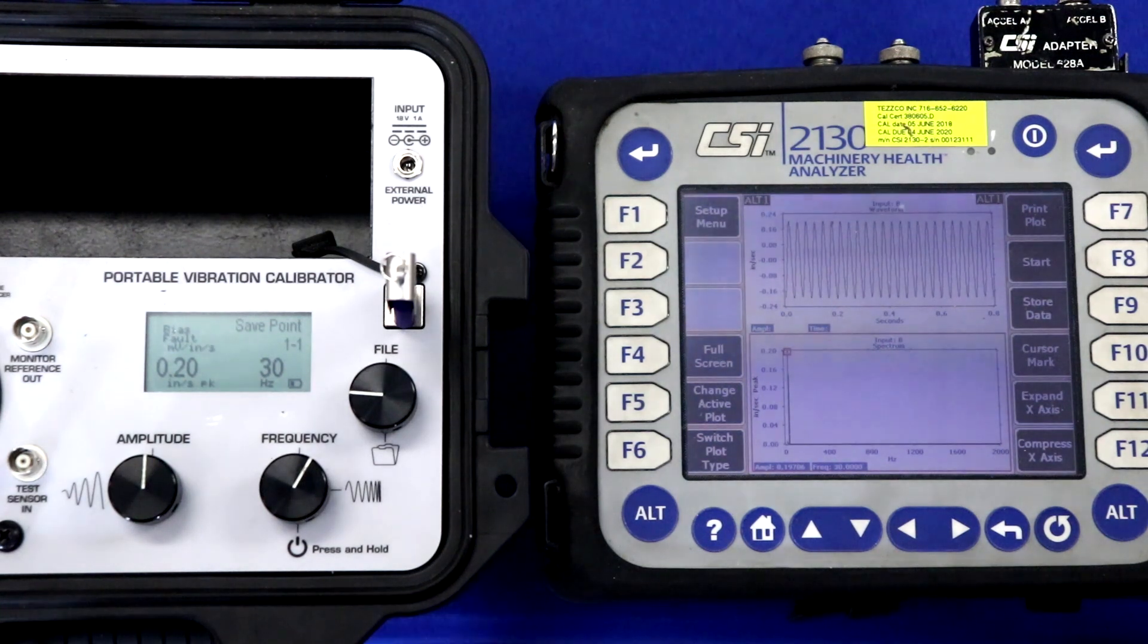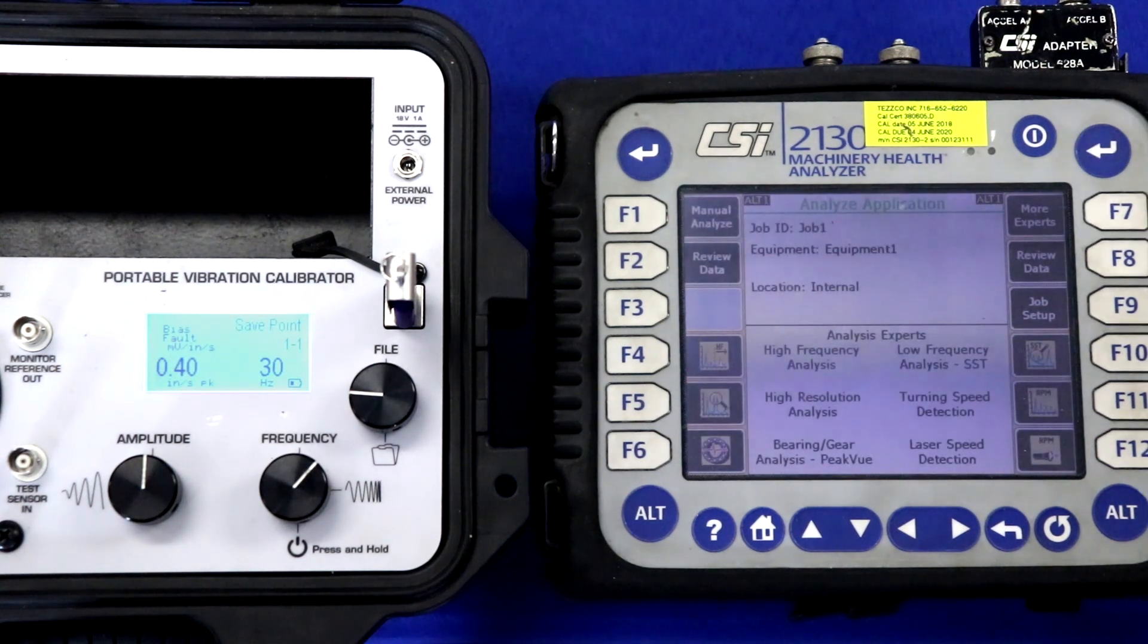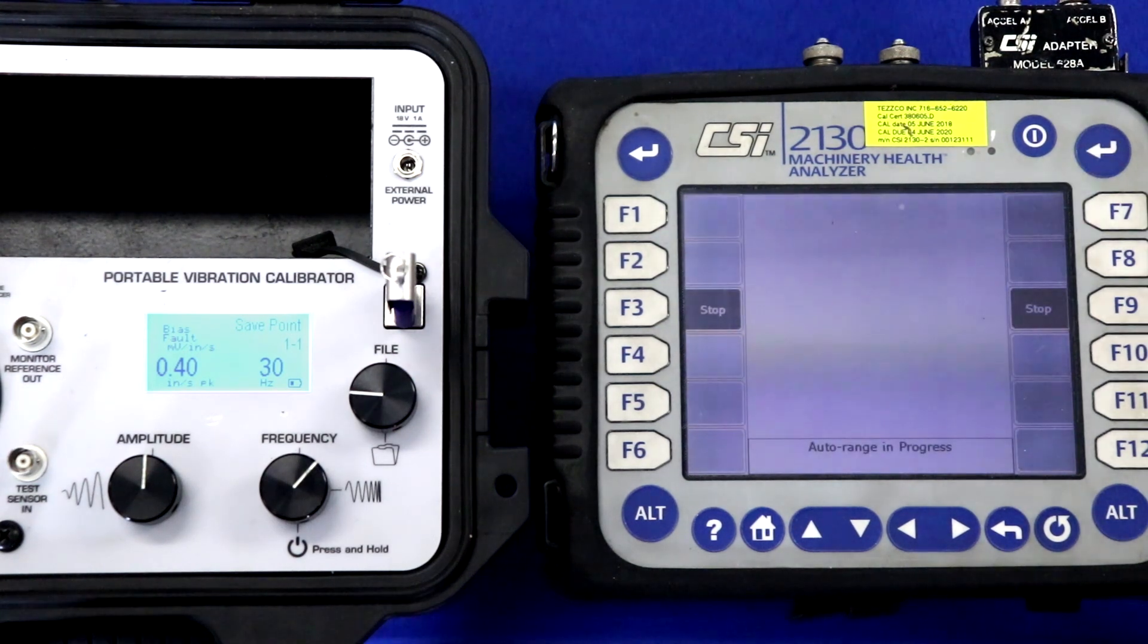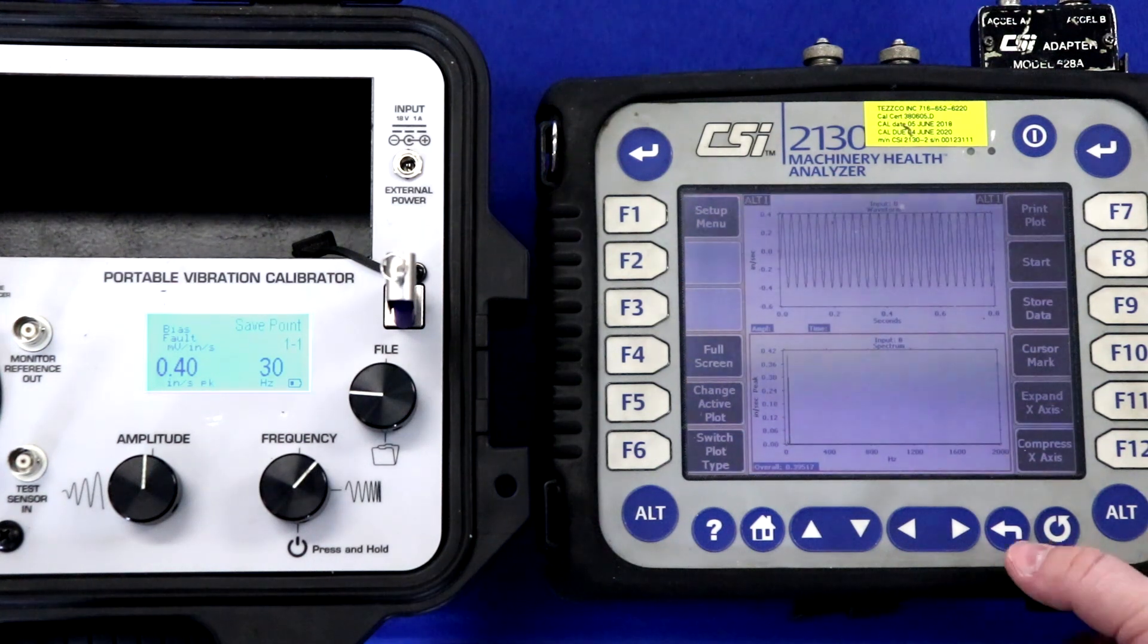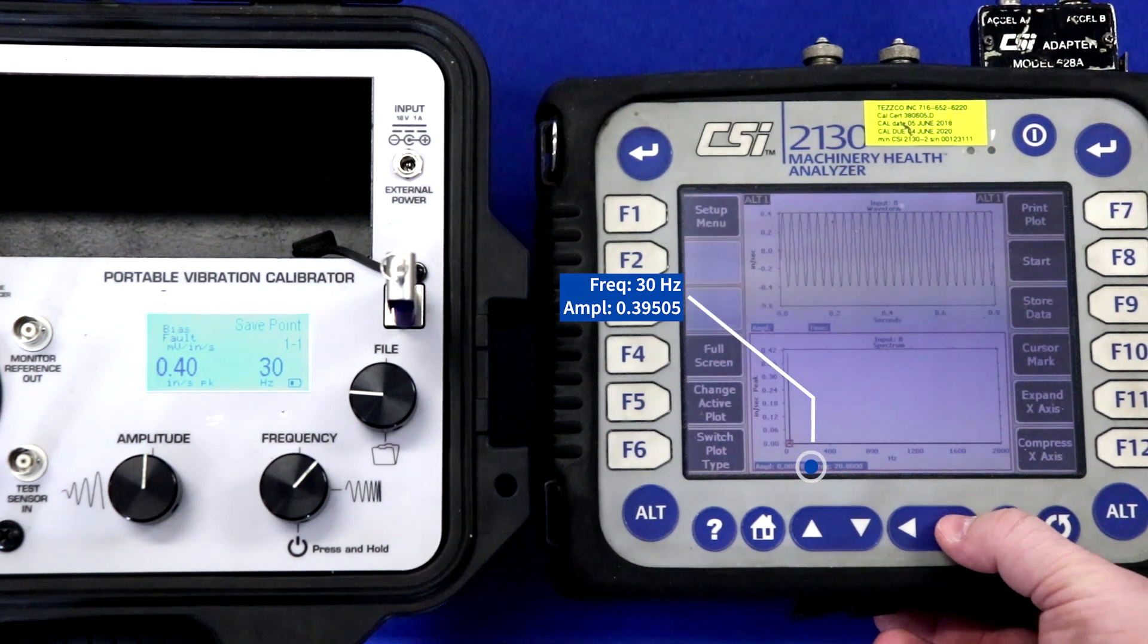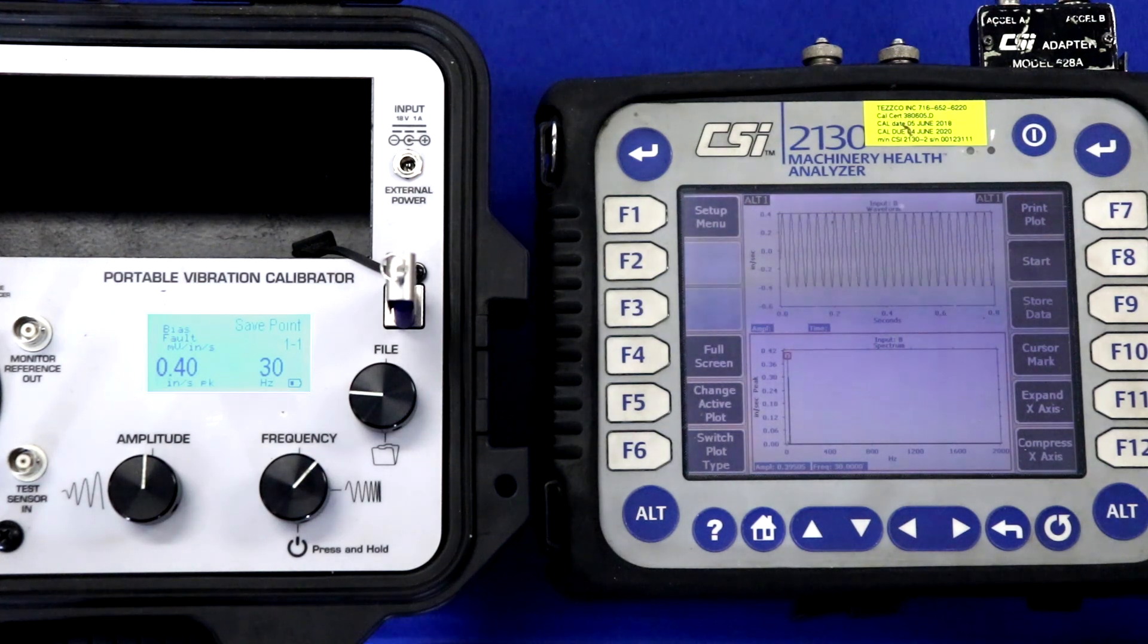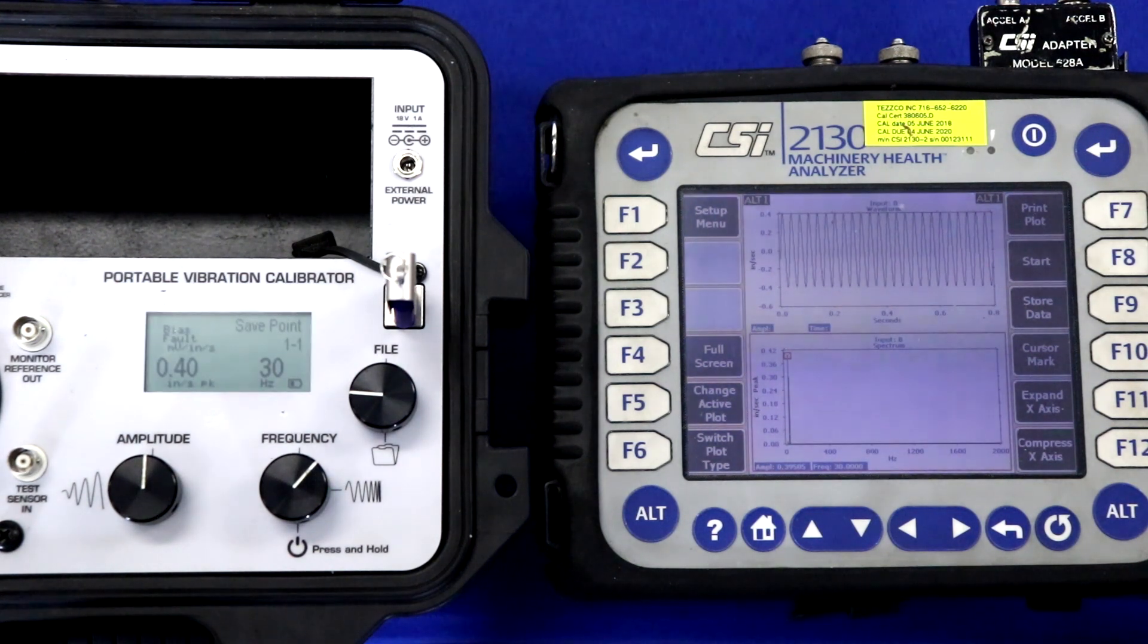We can now move on to 0.4 inches per second peak, and acquire our data again by pressing manual analyze and recording. We'll take our eight averages, and once again, our measurement turned out very close to the known value of 0.4. Our vibration is centered at 30 hertz at 0.395 inches per second peak. So again, very close, and you can see in the measurement that there's no distortion here.